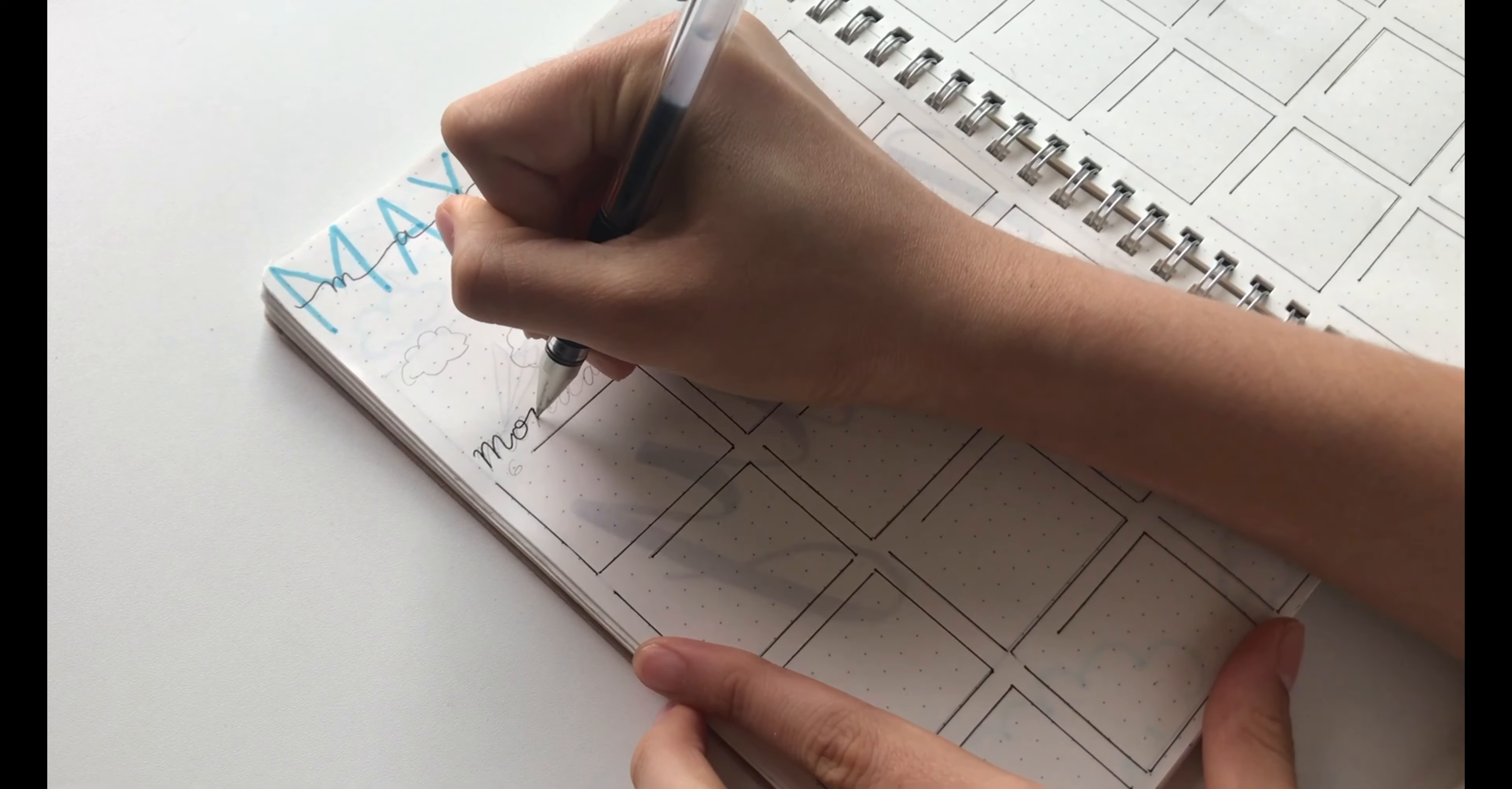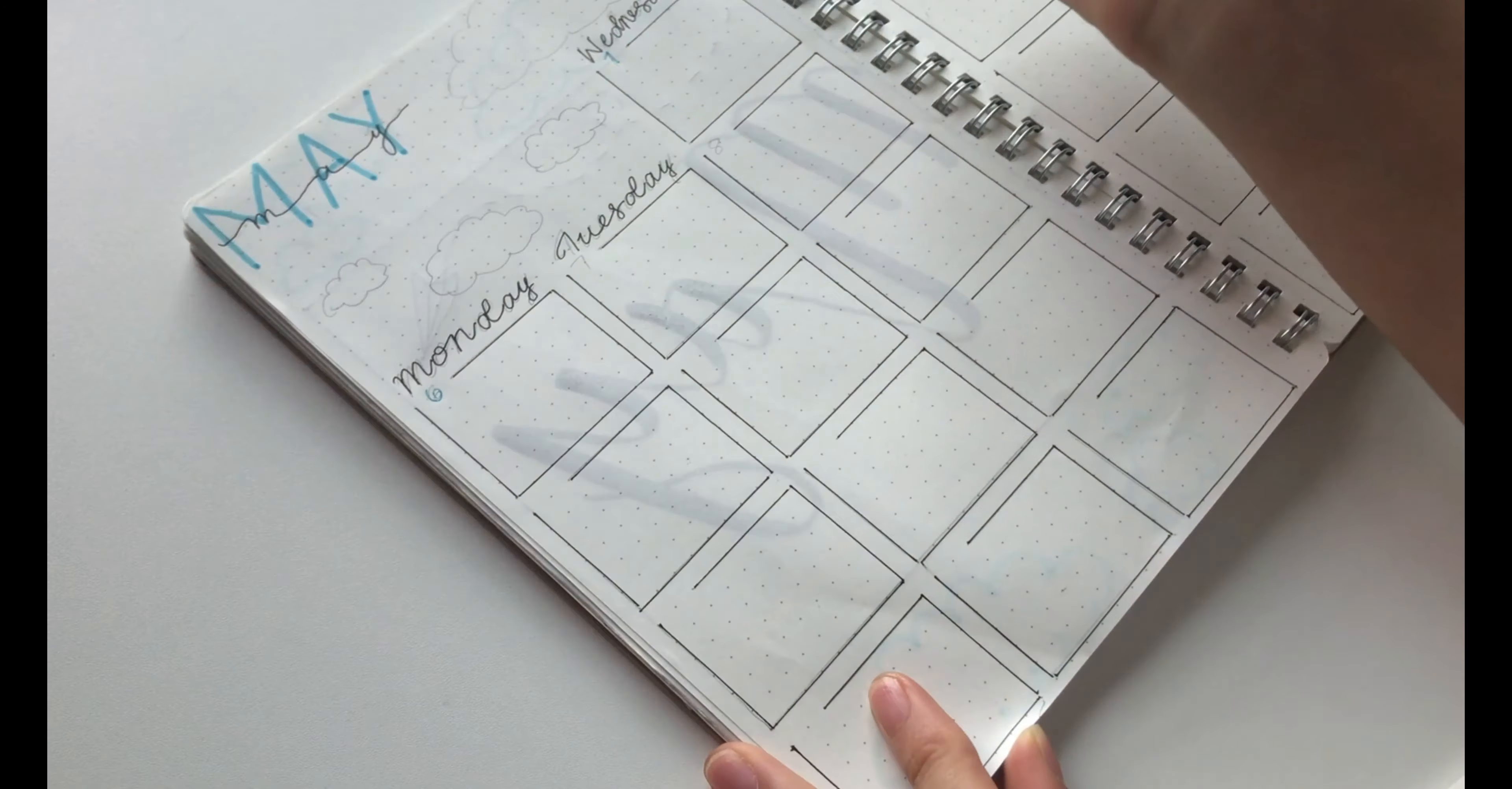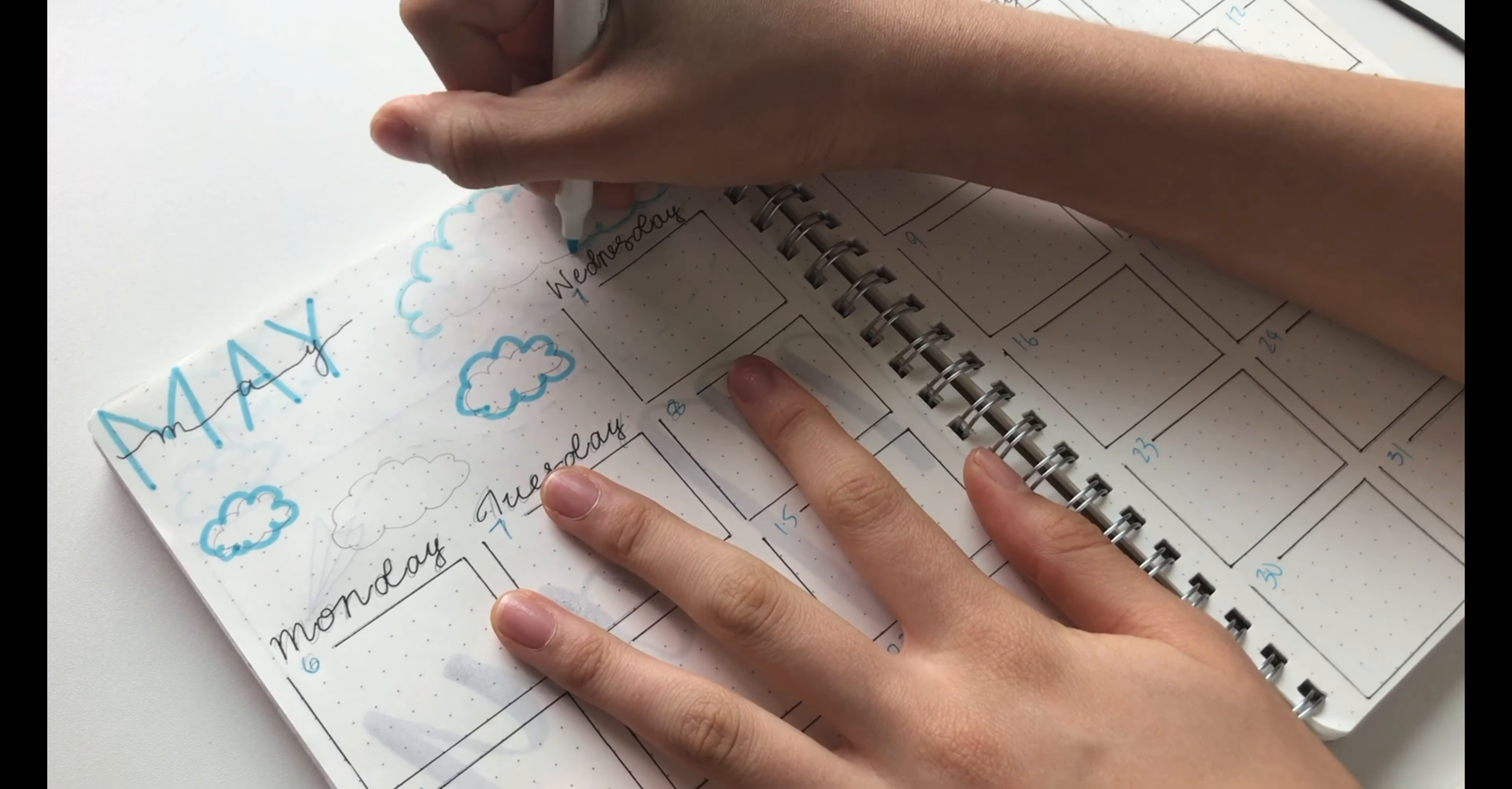After I drew out each of the boxes, I went in with my normal pen and just wrote Monday to Sunday in calligraphy. With my colored pen, I wrote the days of the month in all the boxes. Then for some decoration, I drew some more clouds around the calendar.